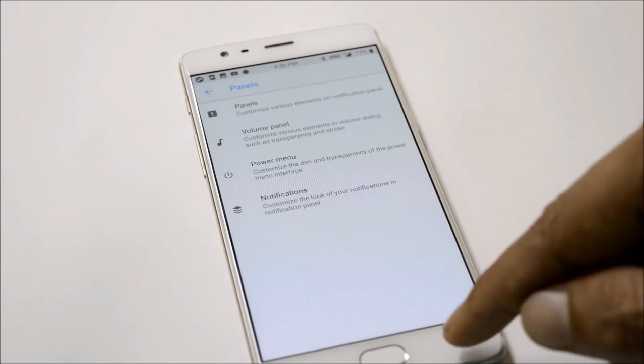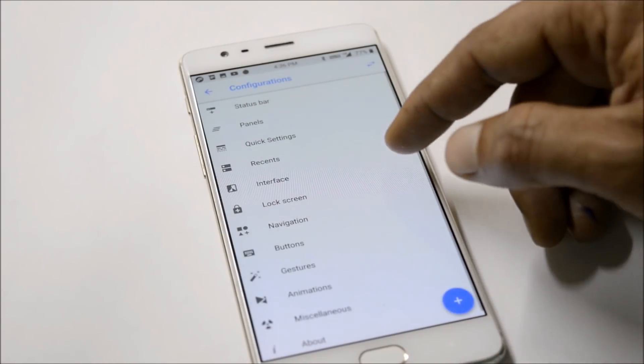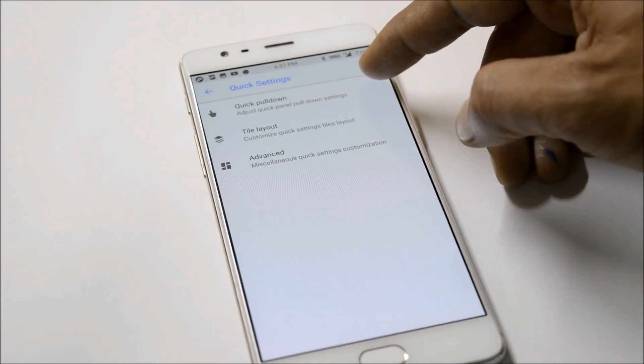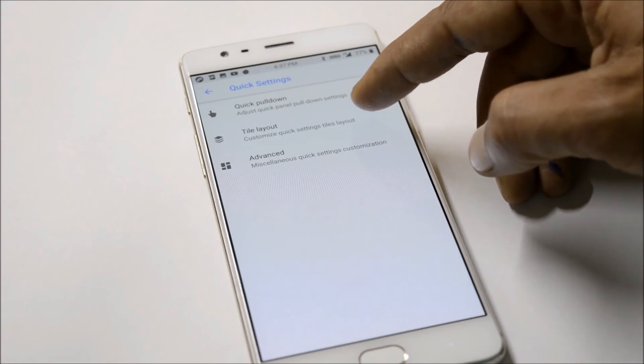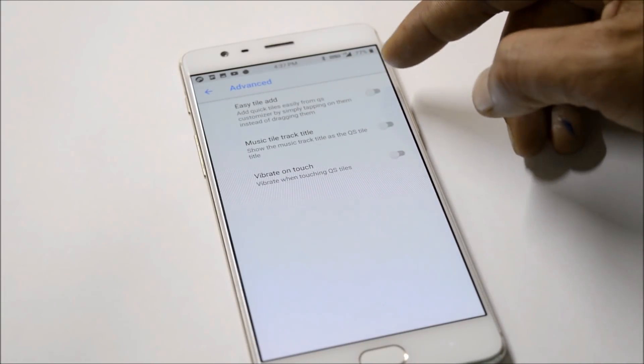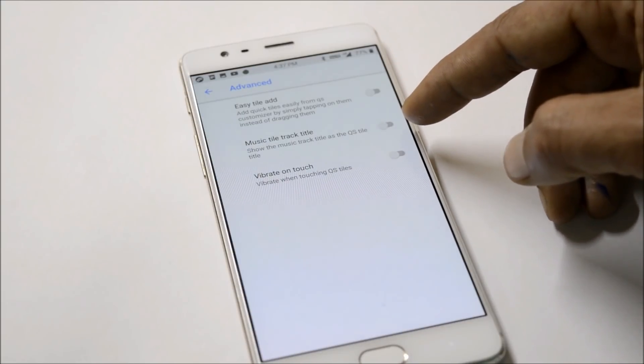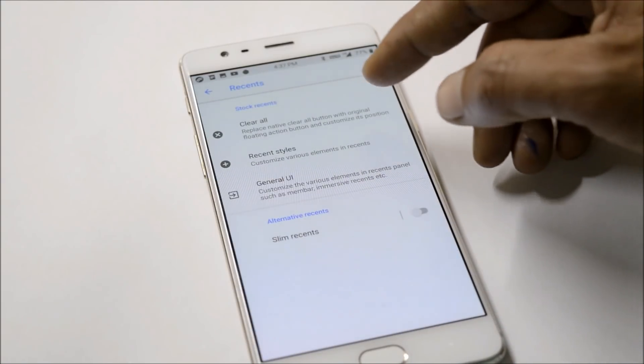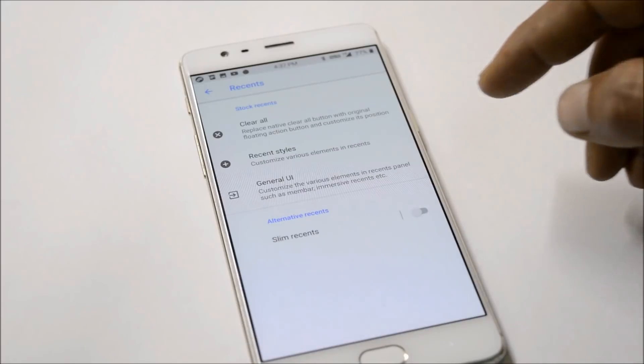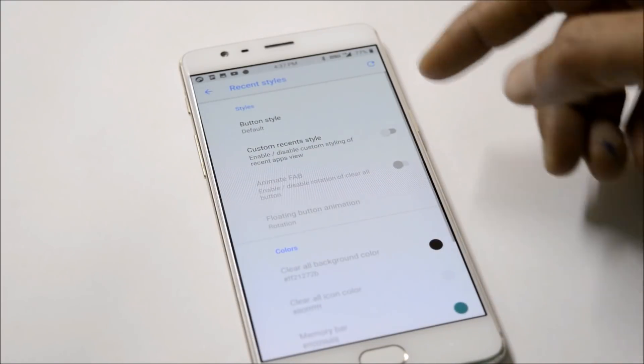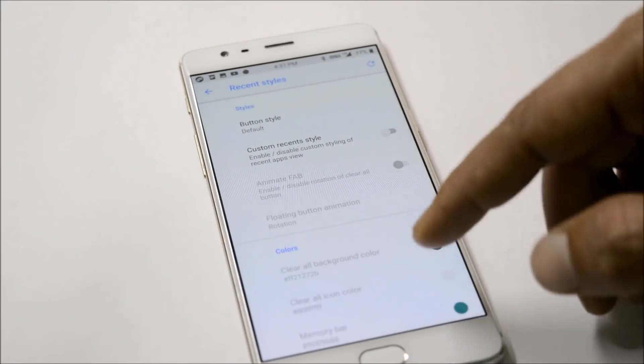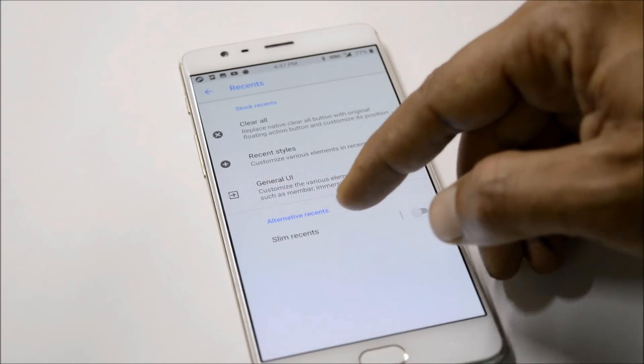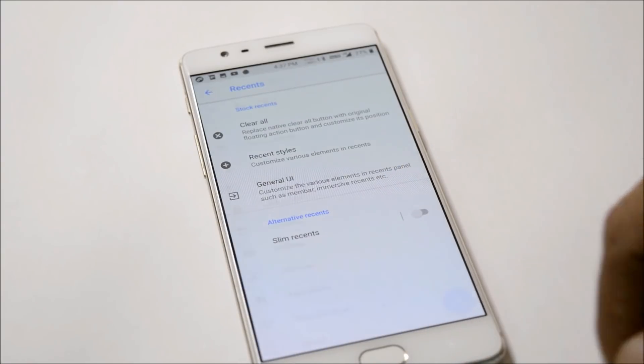Under Panels you have volume panel, power menu, and notification panel. Then you have Quick Settings with options for quick pulldown, tiles layout, and advanced features like vibrate on touch. You also get options for recents where you can clear all, change recent style, and use alternative recents like Slim Recents.